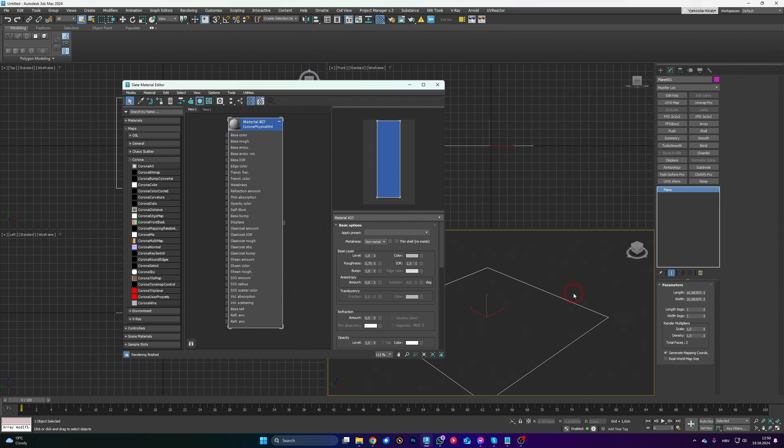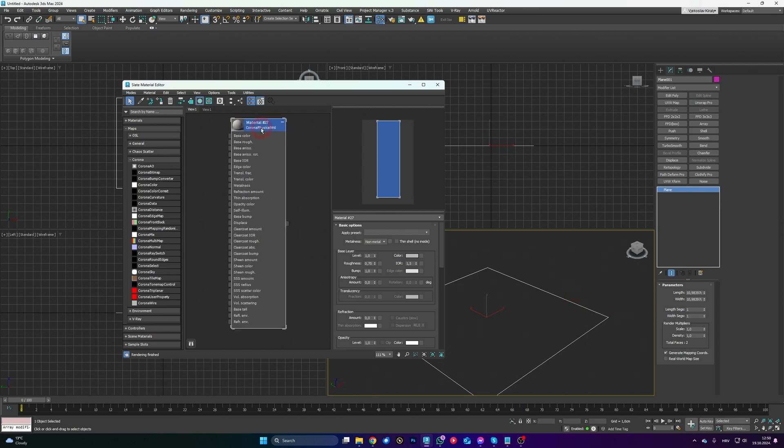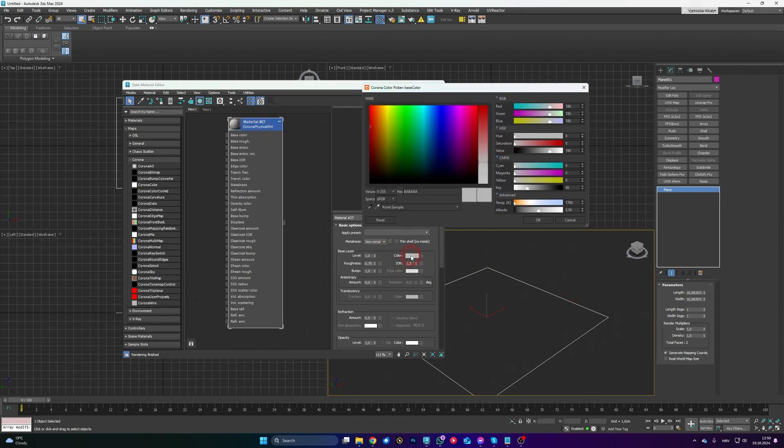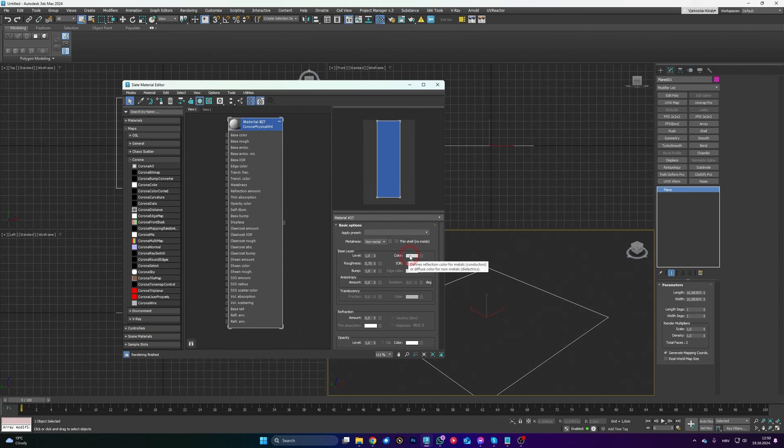And the cool thing is this thing is also applicable to Material Editor. So look at this. If I open up Material Editor, I got my Corona material here, and let's say I don't want my base color to be this value 186, I want it to be 220 because that's my maximum white color.